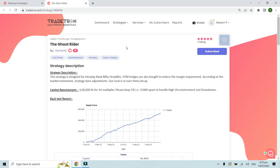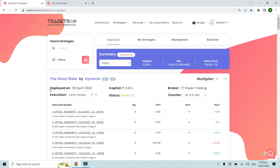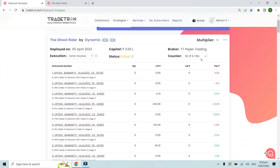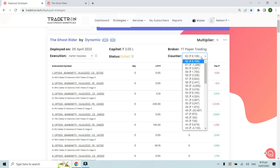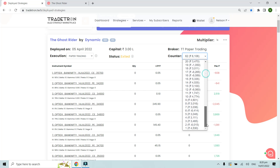If you want more trade-wise data, you can view it on a counter basis. A counter is one cycle from the initial entry of a strategy till the universal exit. For an intraday strategy where you enter in the morning and exit in the evening, that is one counter per day. This strategy has taken about 62 counters right from the day it started.